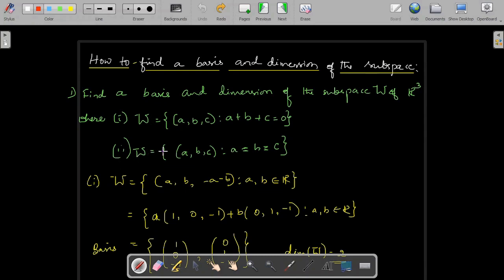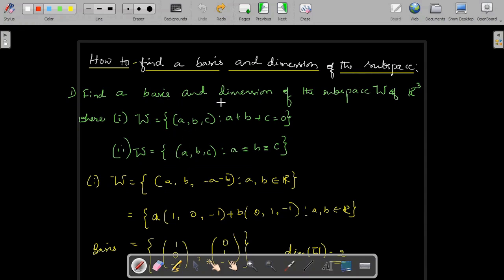Another subspace W is the set of all ordered triplets (A, B, C) such that A equals B equals C. If all three values are equal, only such points will be in W — for example, (1,1,1), (2,2,2), (3,3,3), and so on. For these two subspaces, we need to find a basis and the number of elements in the basis, which is the dimension.